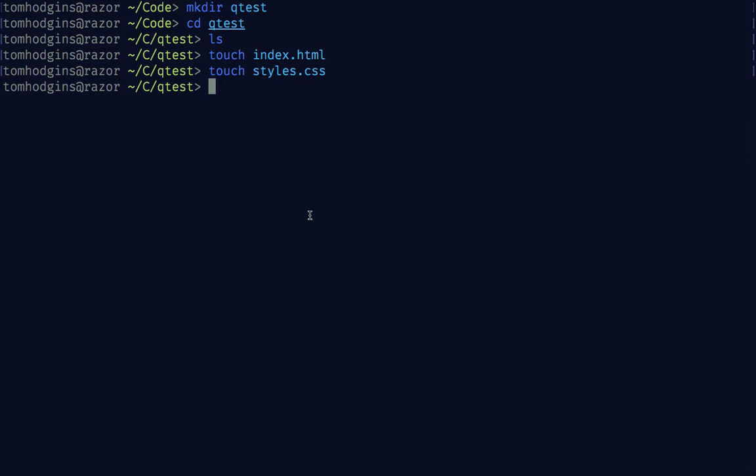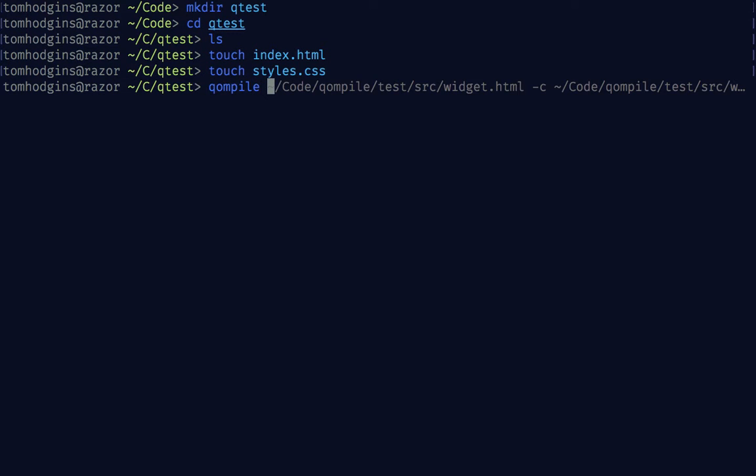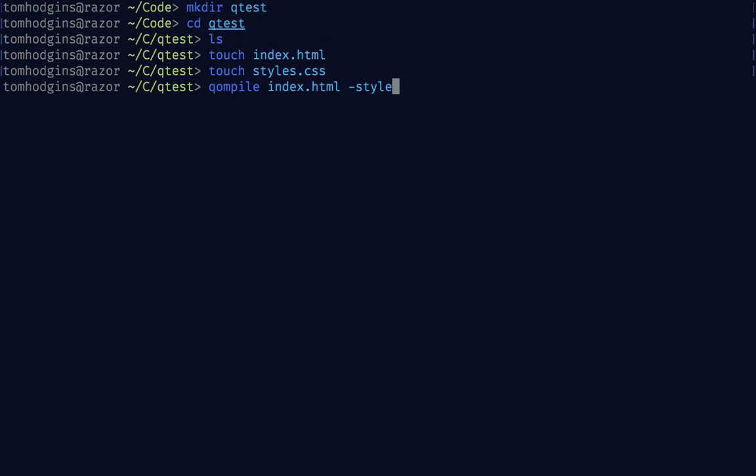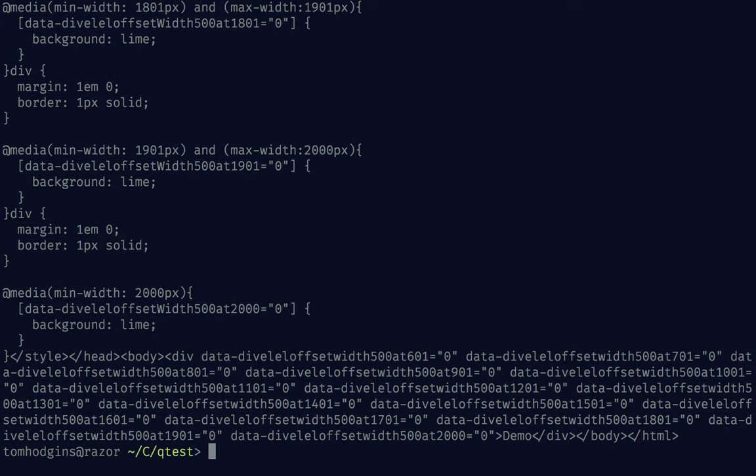So if we hop back over to compile, let's say compile index.html with CSS styles.css. Now it's going to run a headless browser from a range of 1 pixel to 2,000 pixels and take snapshots every 100 pixels.